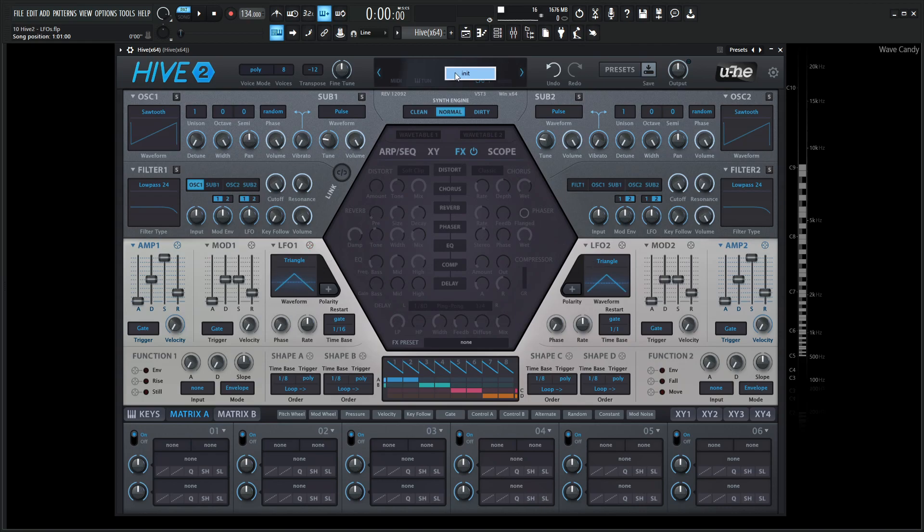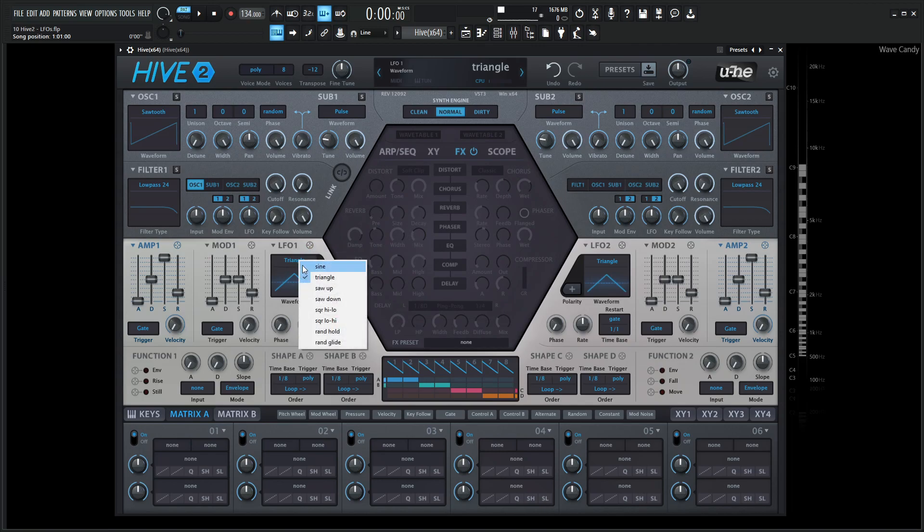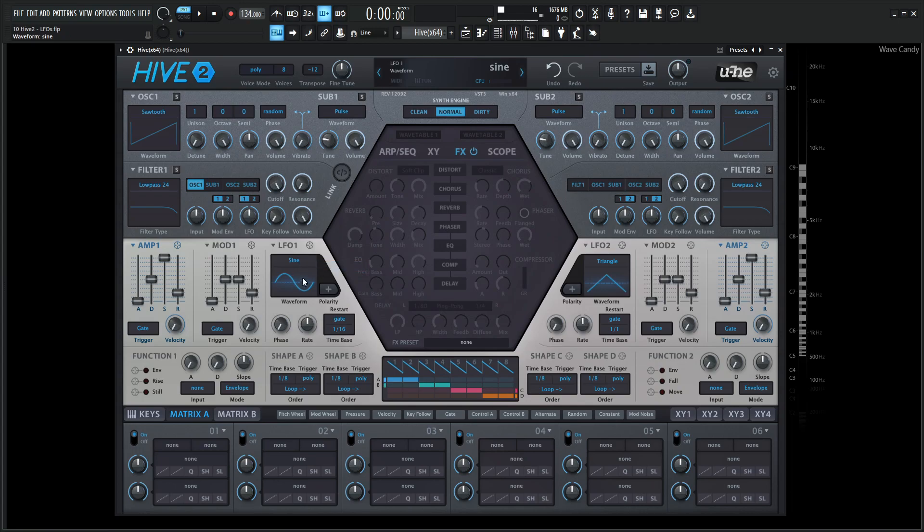So let's go to a new preset, and you will notice that by default, this shape is going to be a triangle, as we can tell by this shape here, and it says triangle right here on the list. So if we click this triangle, we have options of sine, triangle, saw up, saw down, square high-low, square low-high, random hold, and random glide. And if we click these, the picture here is going to change depending on what we have.